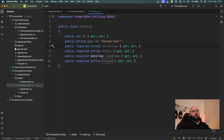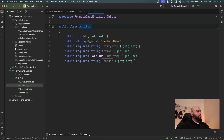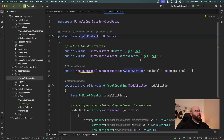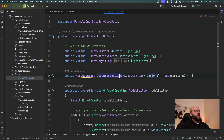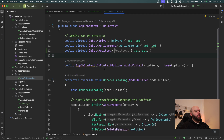This is going to be my main database table containing all the audit logs for my application. Now I'm going to go back to my AppDbContext and add it there so I have the table available to utilize.